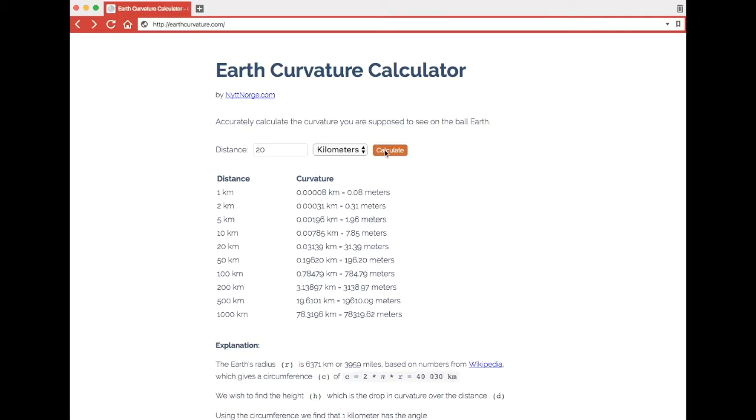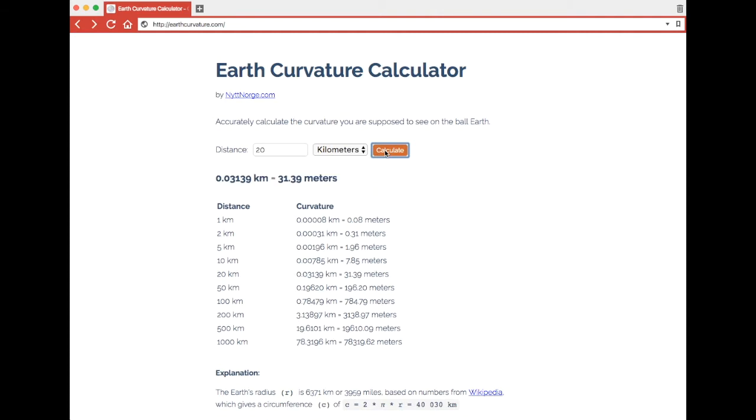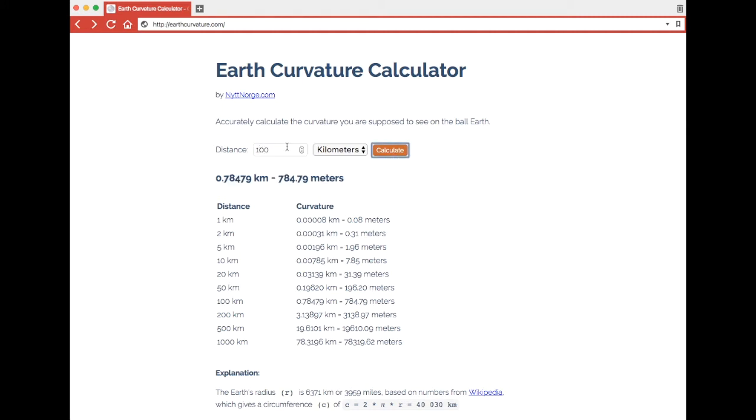Heading over to earthcurvature.com we can easily calculate the drop in curvature. You'll see we get 31.4 meters if the distance is 20 kilometers and it goes up very quickly.